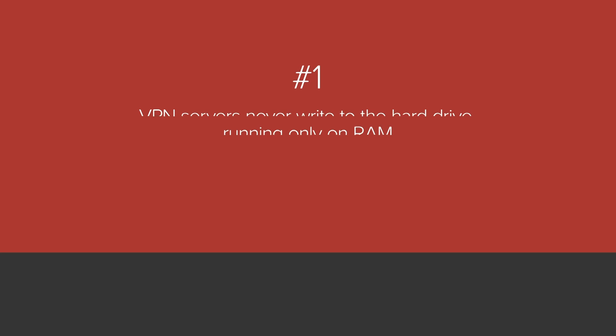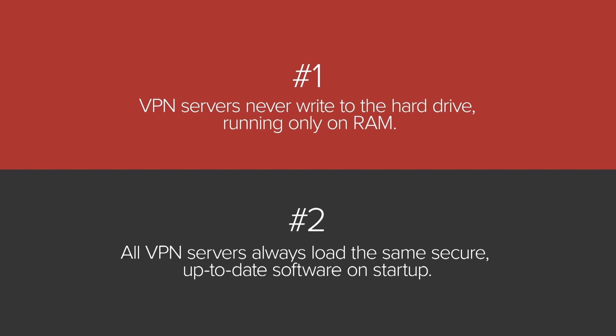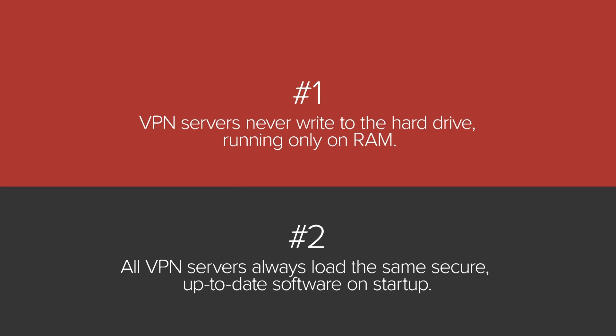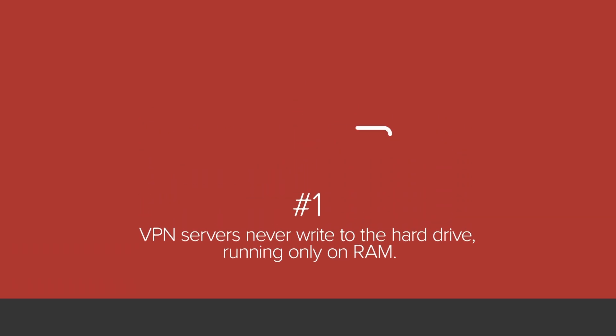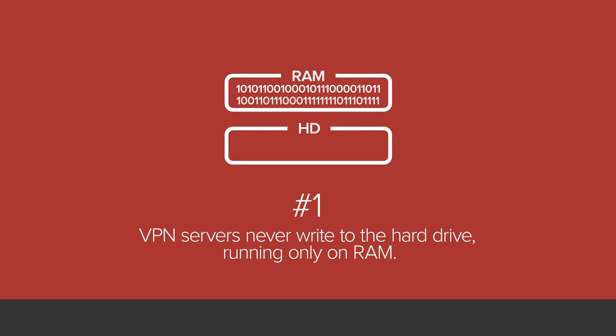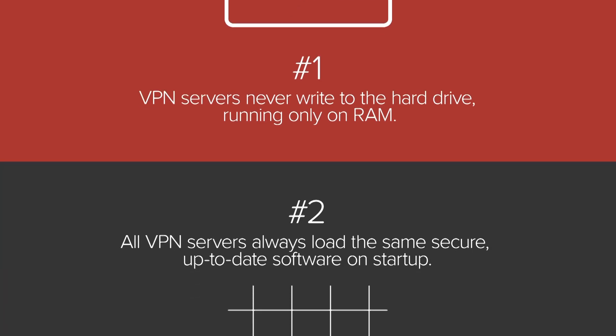Two major trusted server innovations work together to deliver a more secure internet experience. First, trusted server technology ensures that no data can persist on the hard drive, even by accident. It does that by having servers run strictly on RAM only.